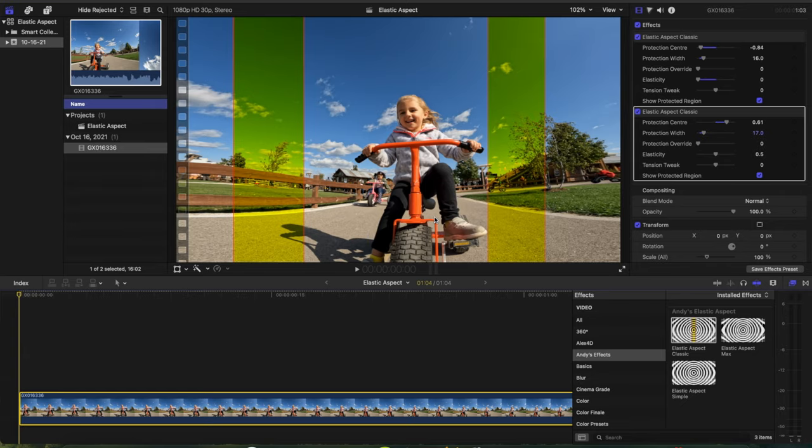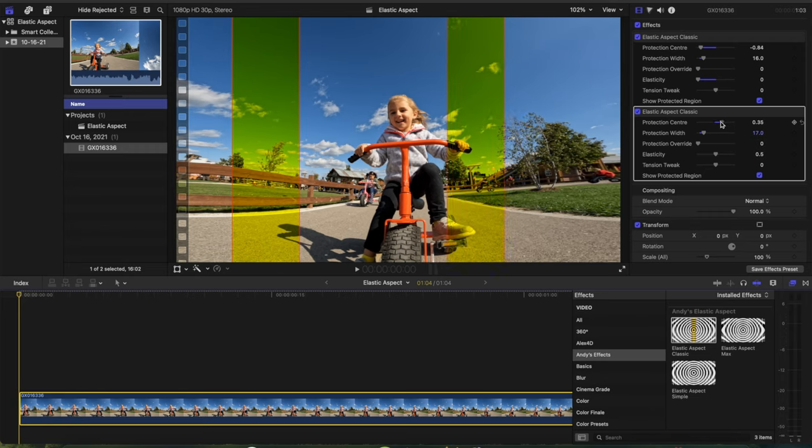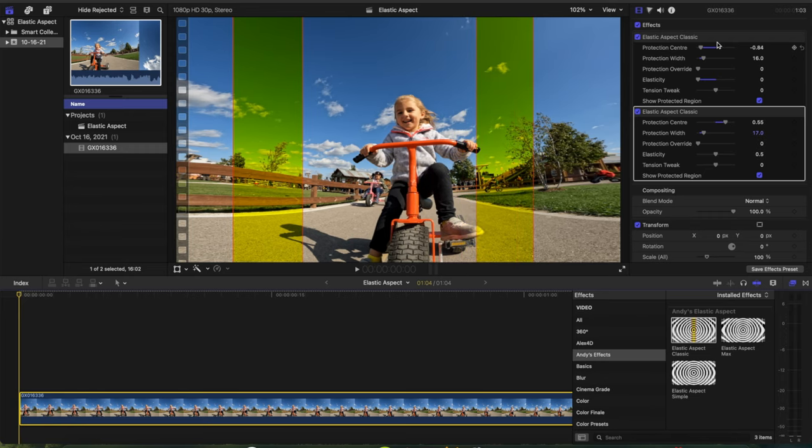So you also have another option when it comes to using this plugin. If you have a clip where the action is taking place either far to the left or far to the right of the screen, and you want to avoid that from being stretched too much due to using this plugin, you can actually put this plugin twice on your clip and place one on one side of the screen and one on the other side of the screen.